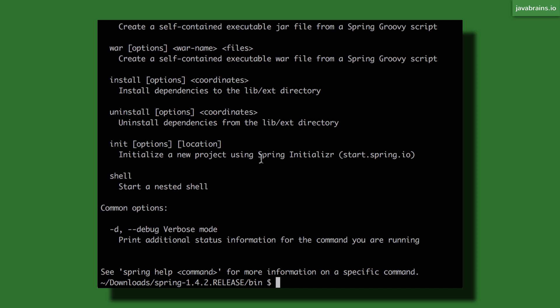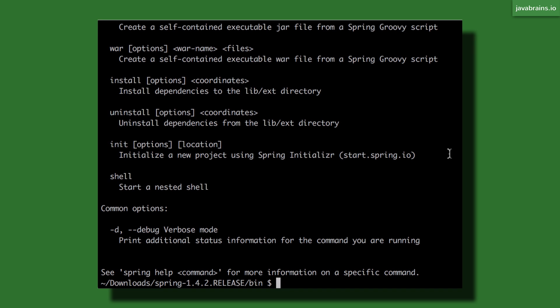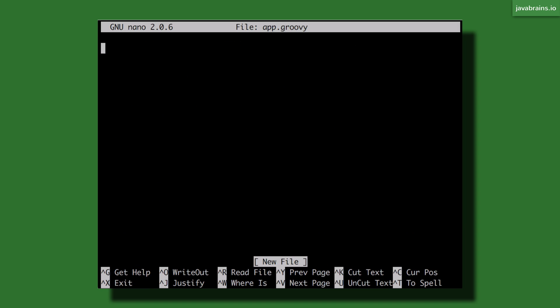So let's say I want to create a simple HelloWorld REST API. Right now if you were to create a Spring Boot project you would have to create a Maven project and then download it, or you have to go to Spring Initializr, download the zip file, extract it and then build on top of it. But here's a shorter way for quick prototyping—I can create a simple Groovy file. So I'll create a simple Groovy file using nano app.groovy—any editor should do.